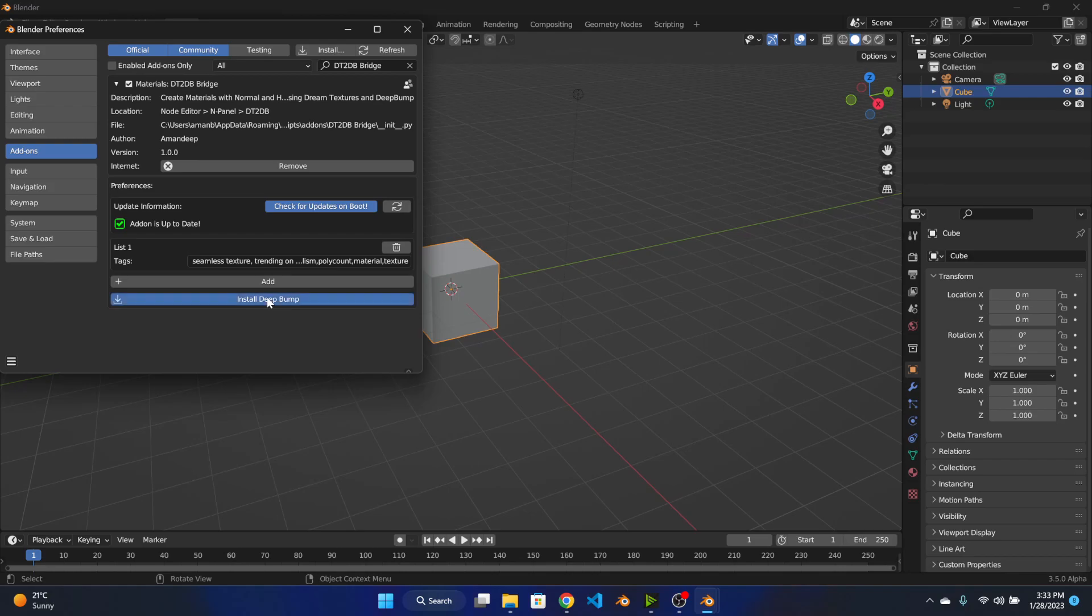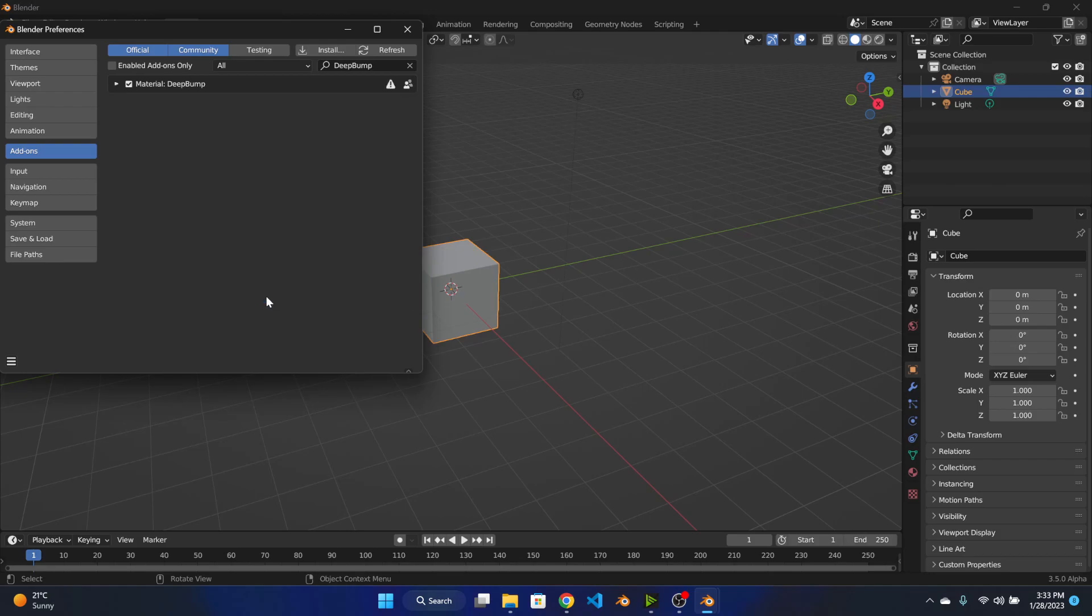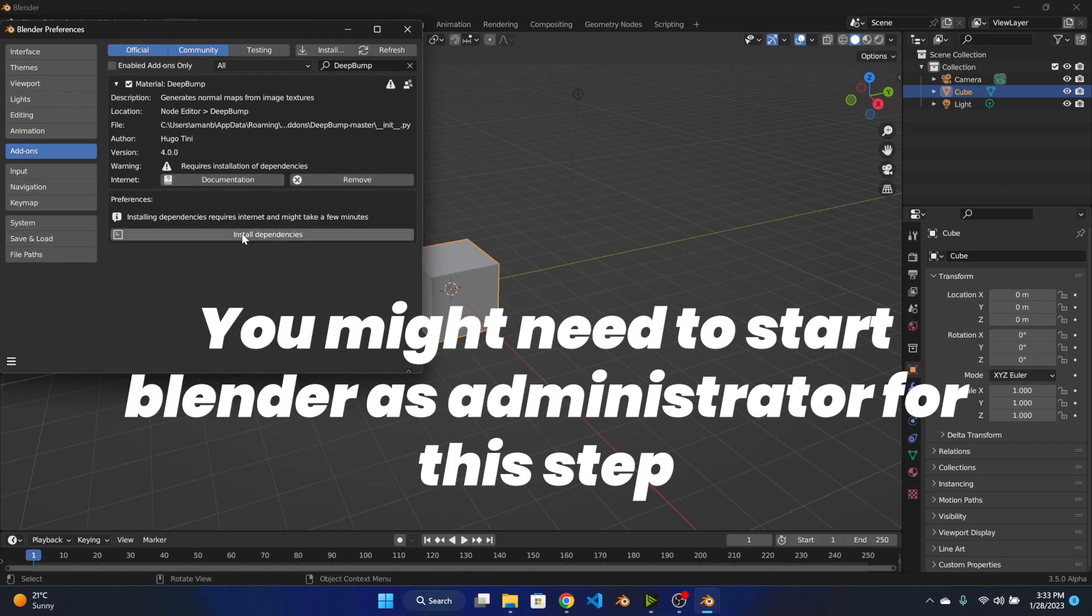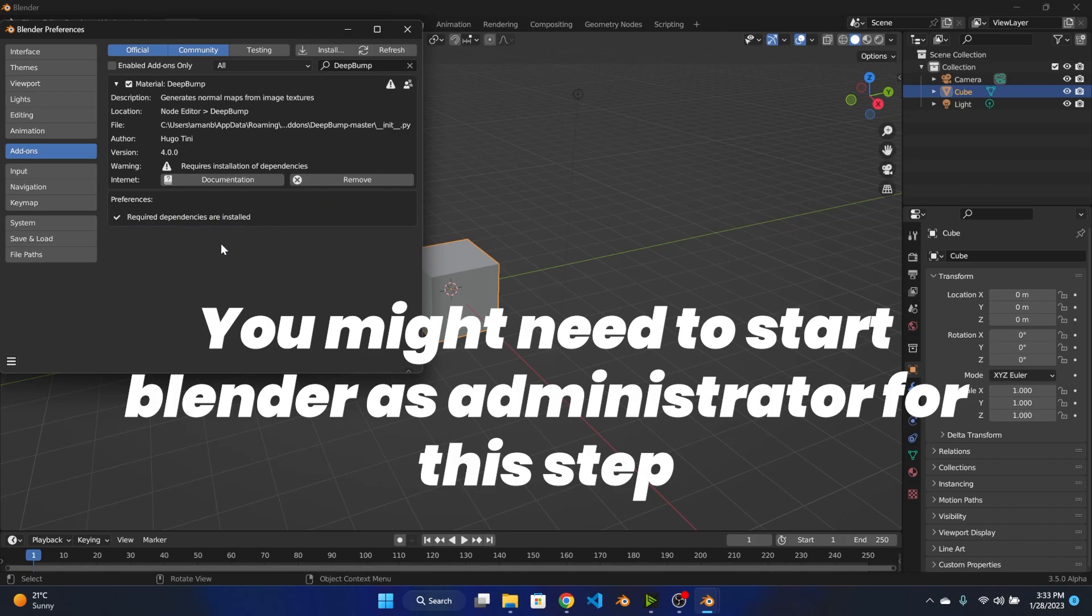And it is installed. Let's click this install dependencies button. It will take a few seconds depending on your internet speed.